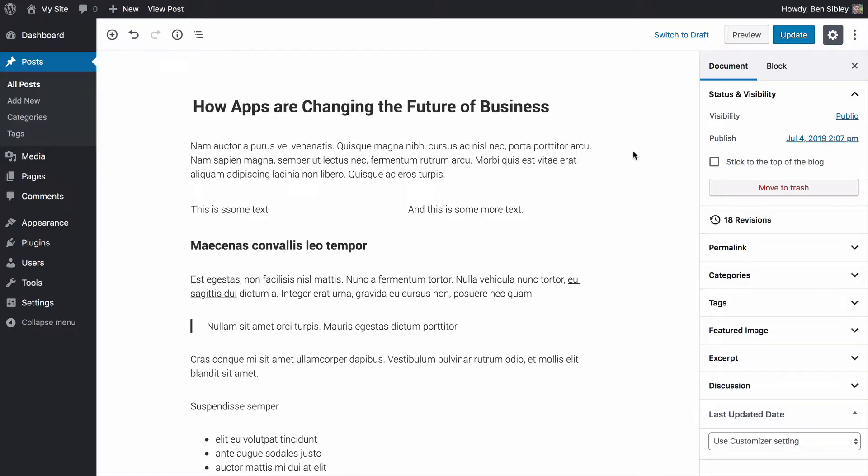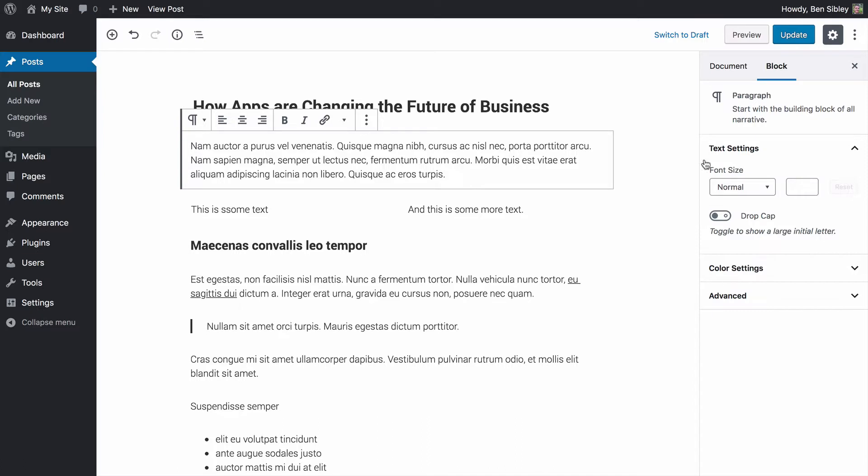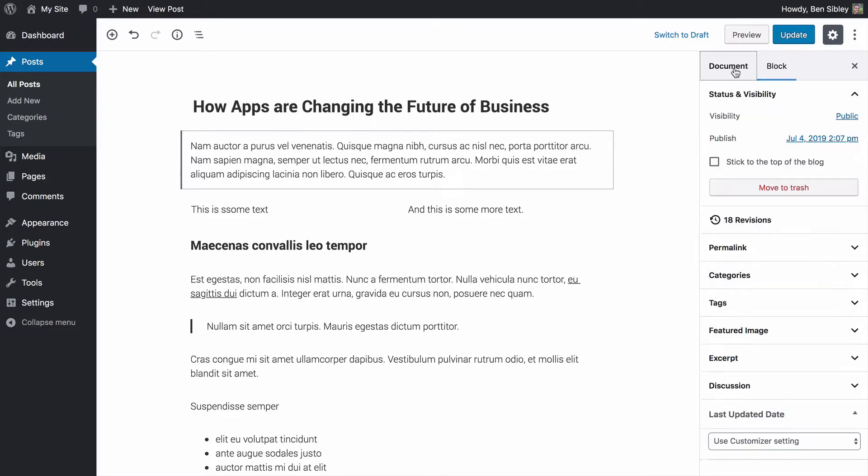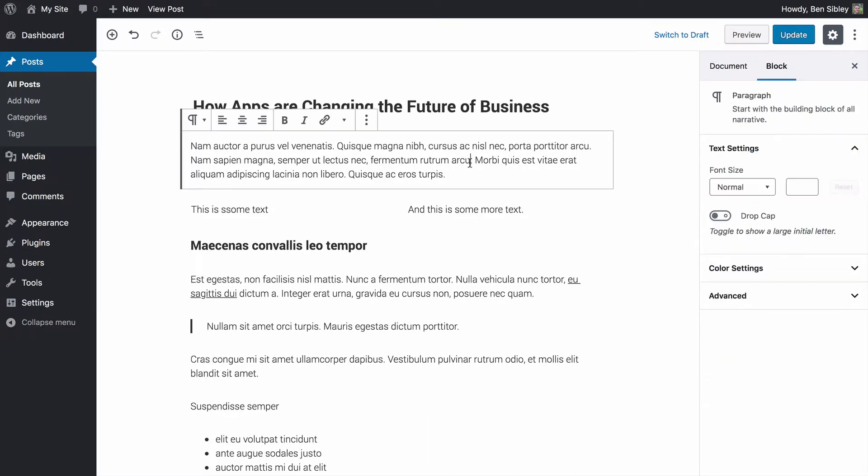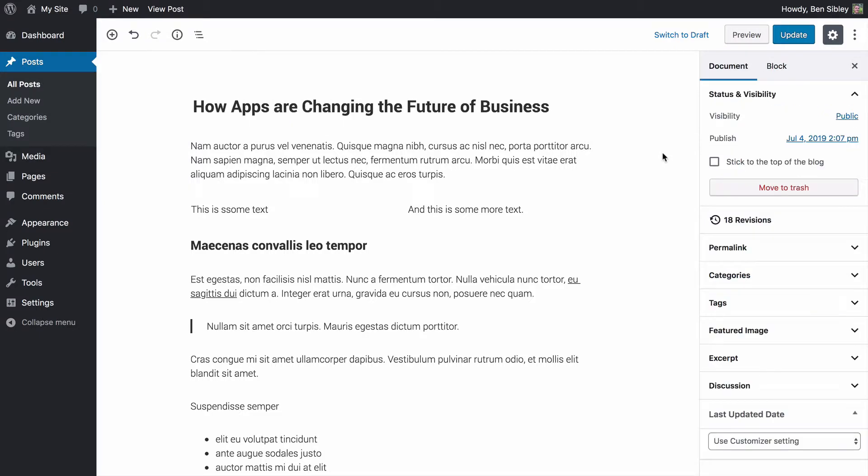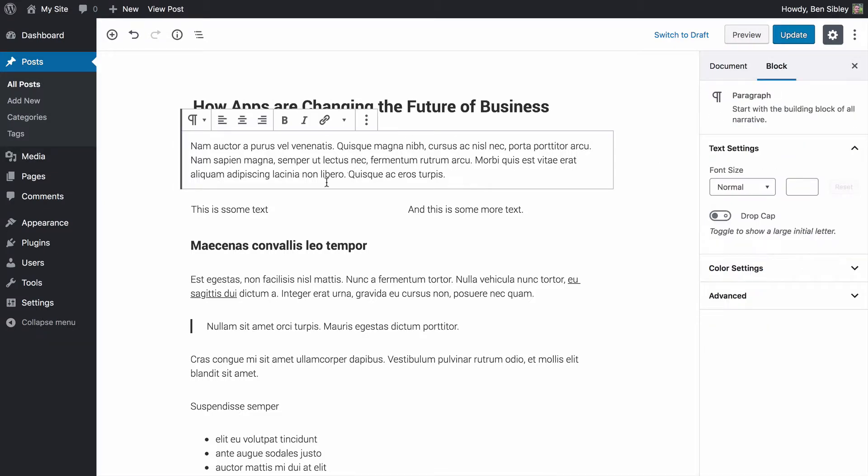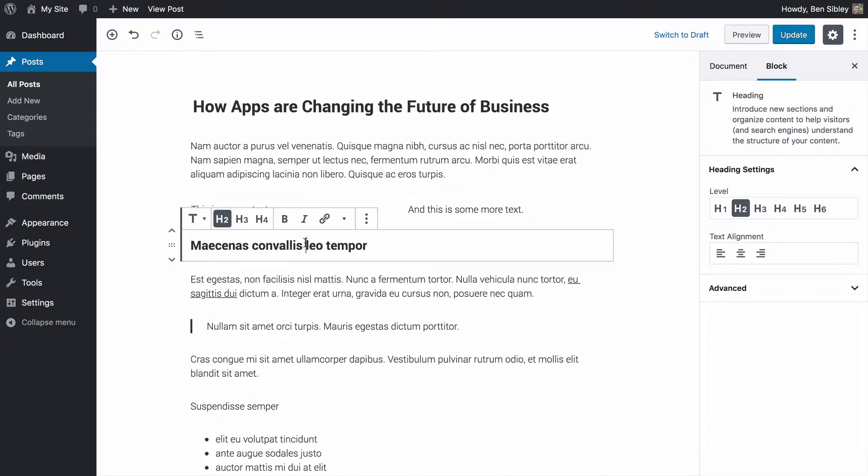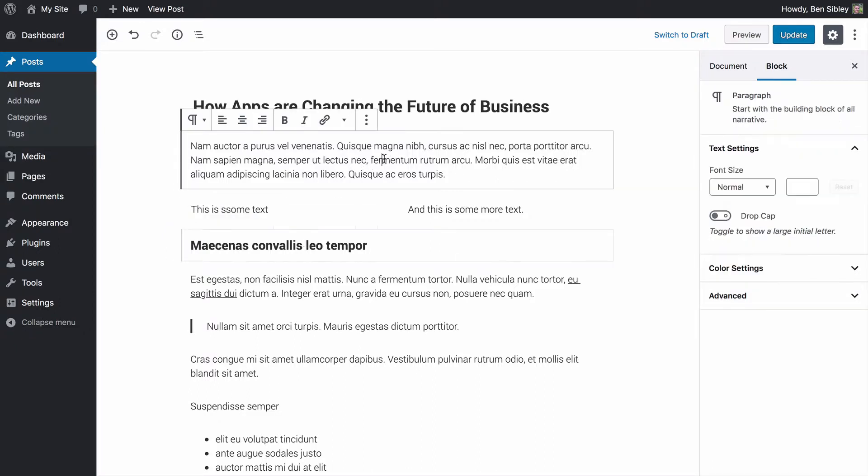Now, what I want you to pay attention to right now is the way we switch between document and block settings in the sidebar here. If I click on this paragraph element, you'll see the settings change over to the block settings. I can always click document to return to the document, or I can click somewhere in the sidebar. If I switch from a paragraph to a heading element, if you watch the sidebar, you'll see that the settings change to be relevant for the selected block.